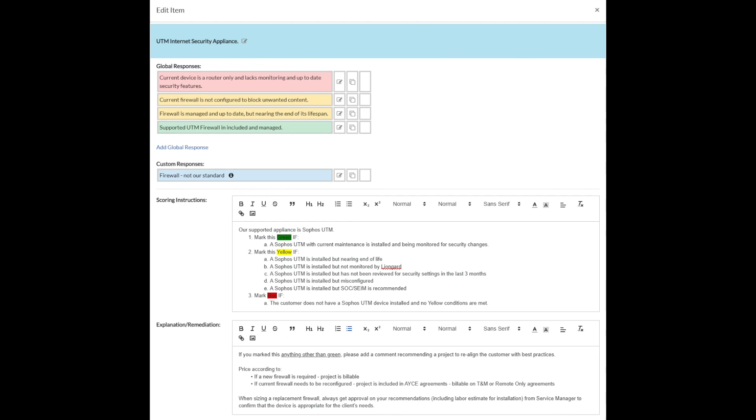Because now we know if we had to mark this red or yellow, we know exactly how to go ahead and price it. We price it according to if a new firewall is required, the project's billable. If the current firewall needs to be reconfigured and the customer has an all you can eat agreement, it's probably just included. And then we have some notes here. When you're sizing the firewall, make sure you check with the right person to make sure you're quoting the right product.